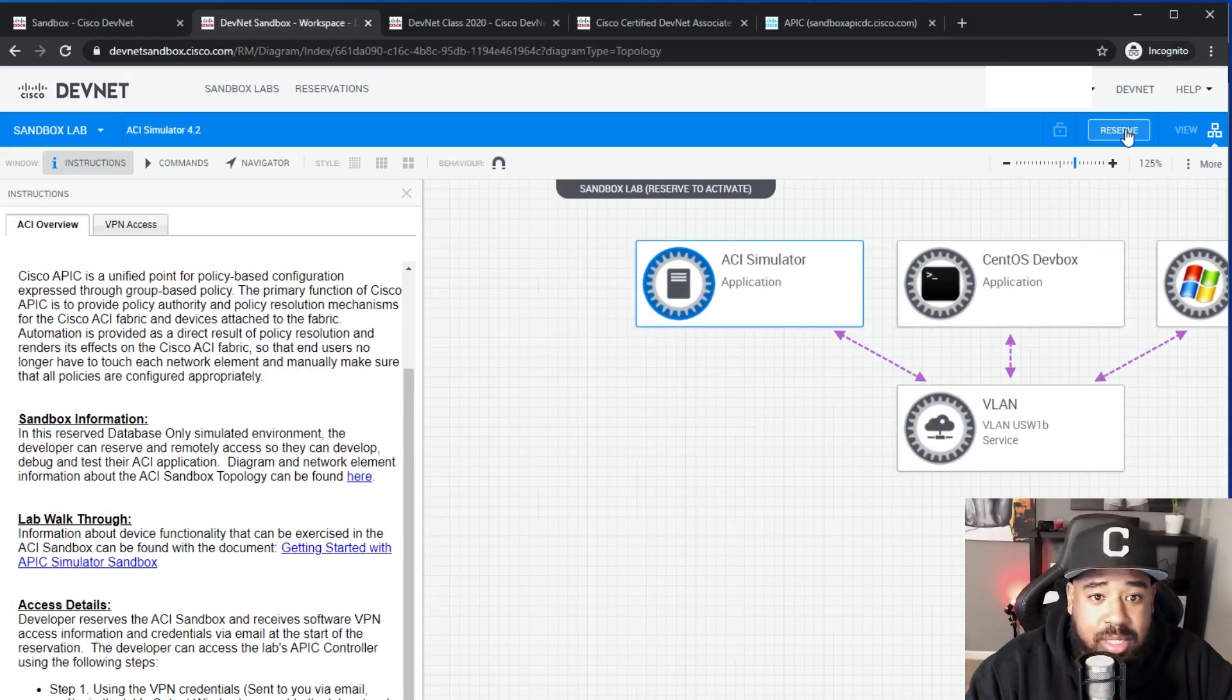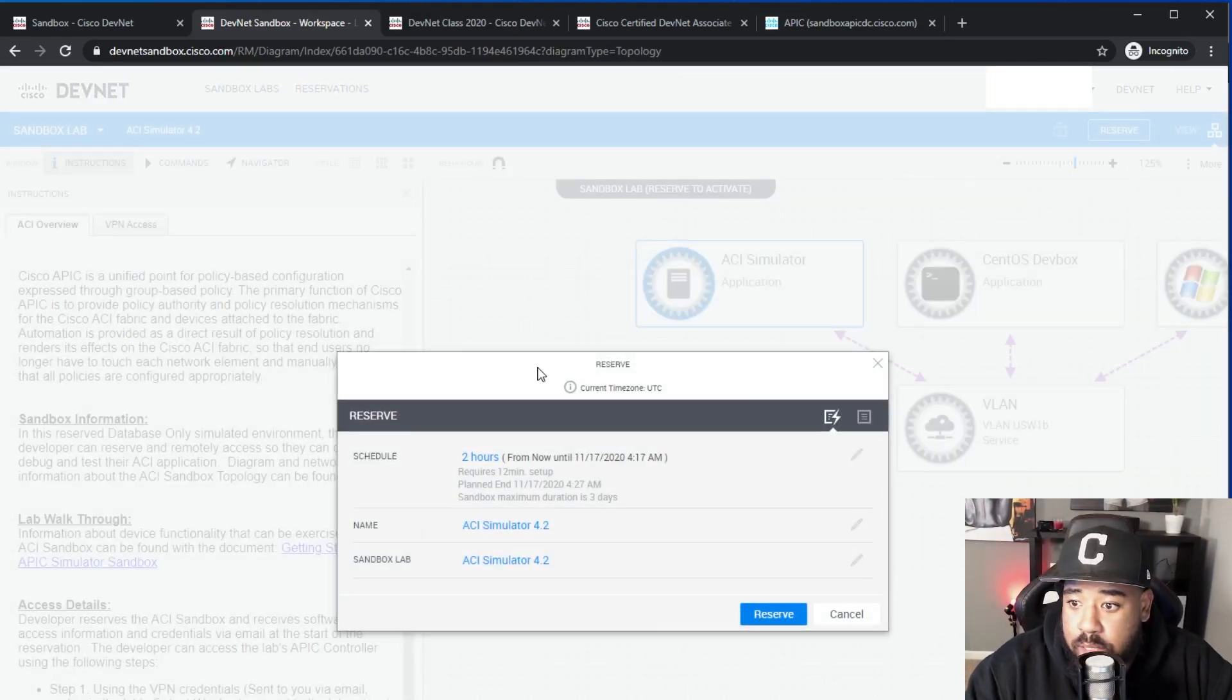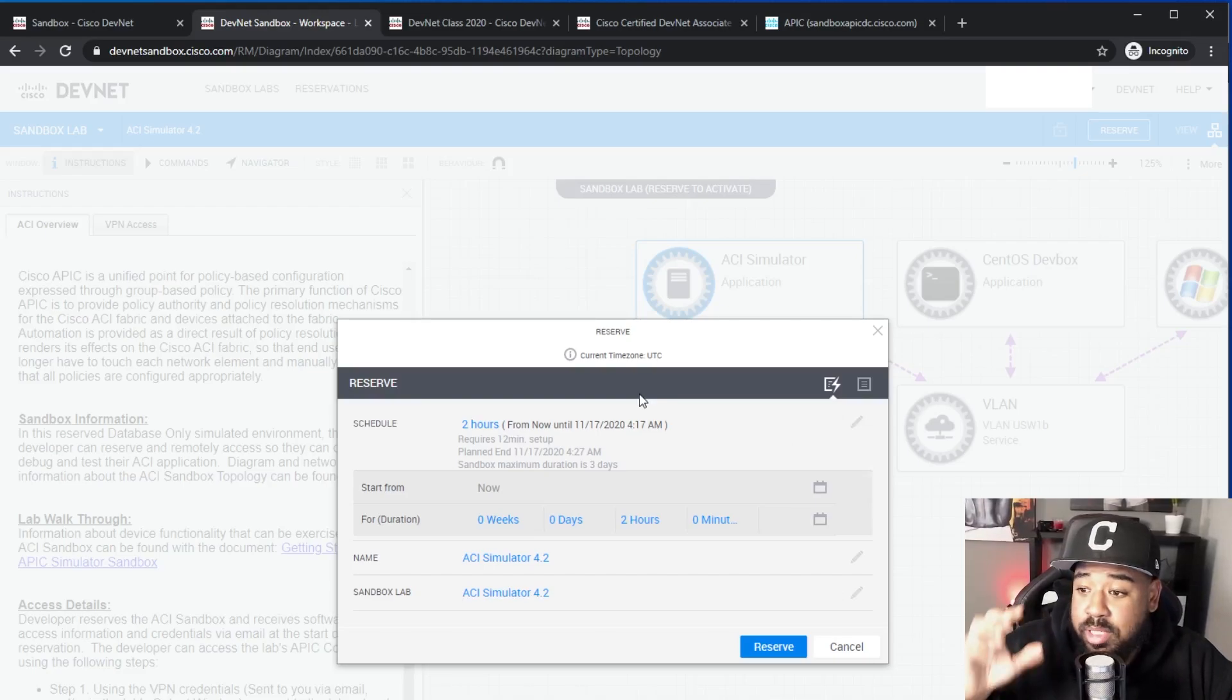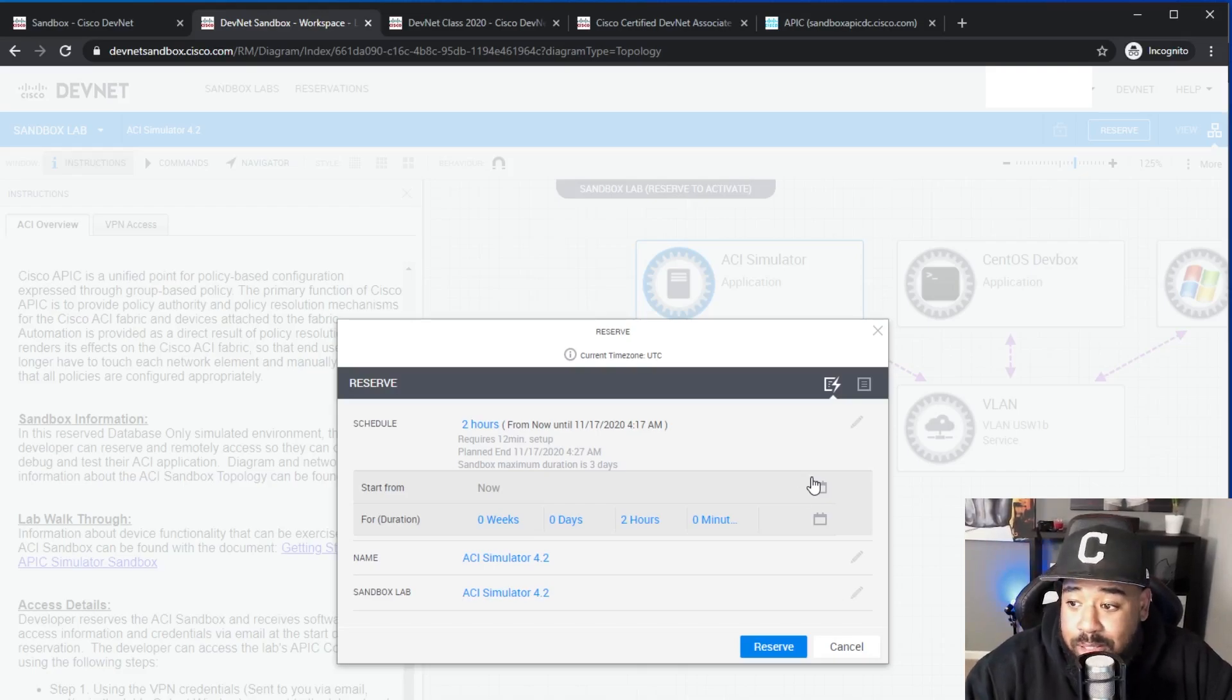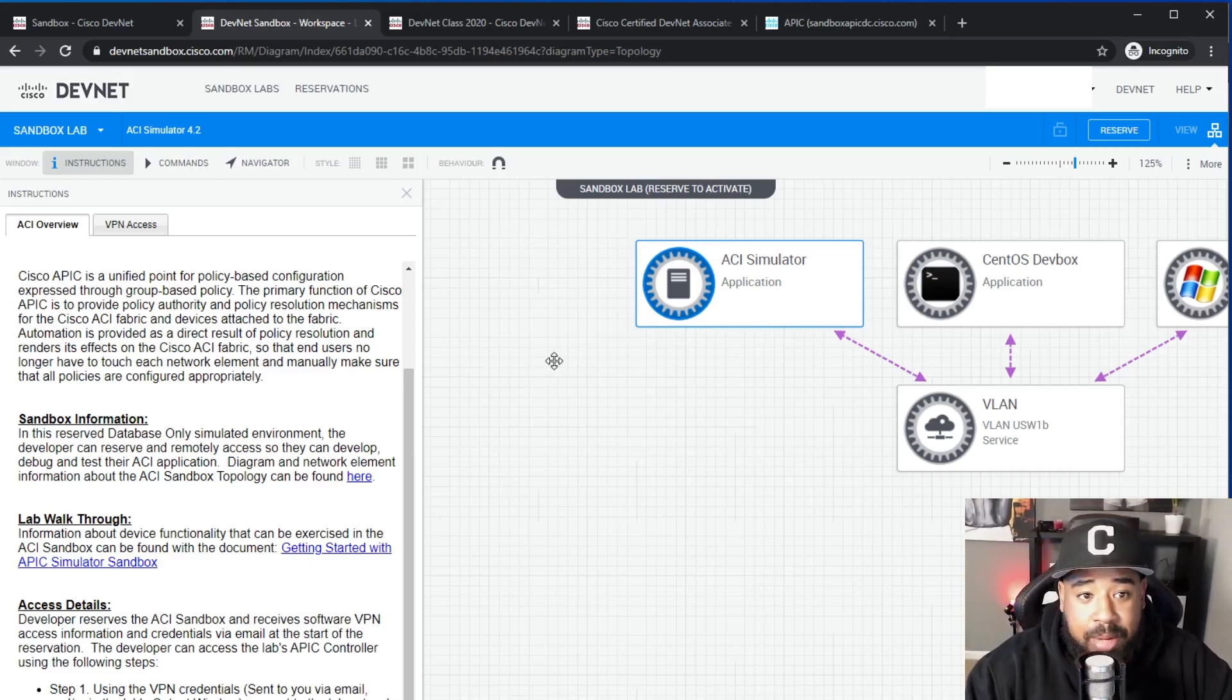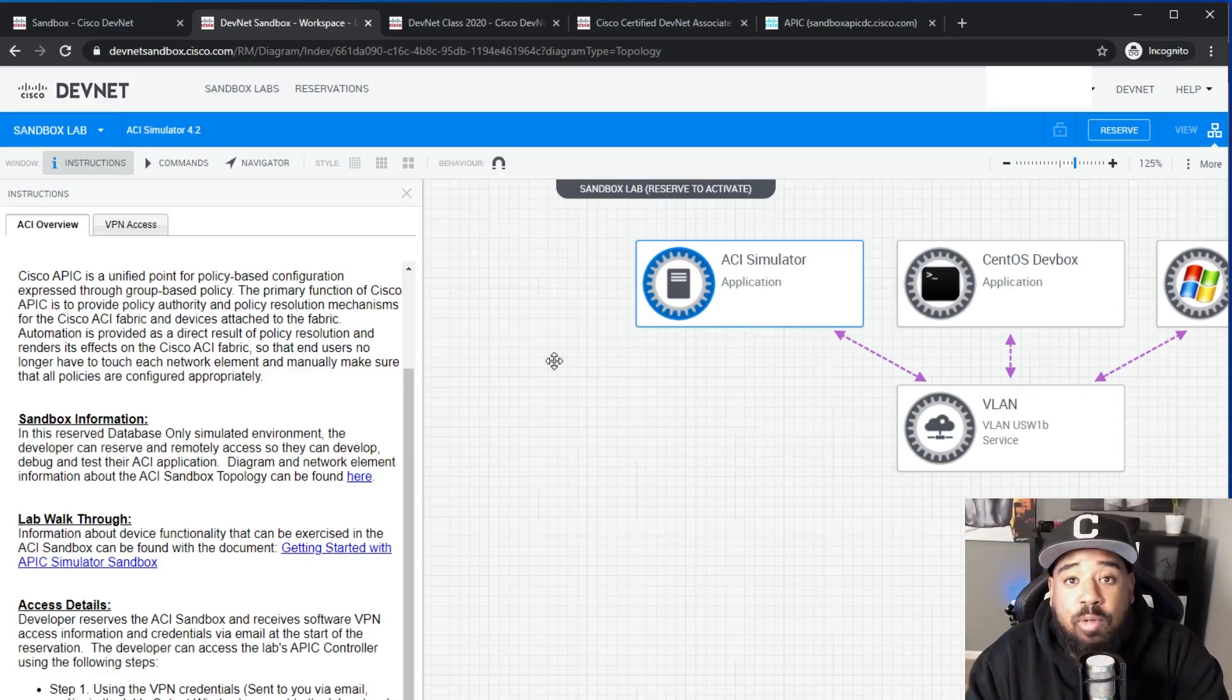So essentially with the reservation, let's see an example. With the reservation, I can schedule a two-hour window to be able to reserve this and I can reserve it today or a few days from now. And in my opinion that's awesome. It's one of those ways that if you can't access equipment, you don't have a home lab, you can leverage Cisco DevNet to learn pretty much anything Cisco right now.